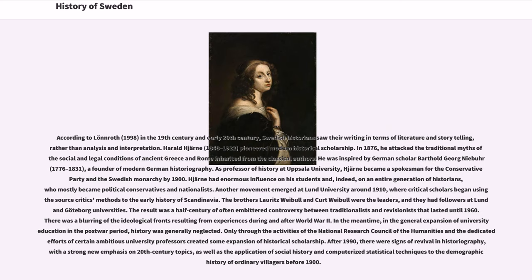After 1990, there were signs of revival in historiography, with a strong new emphasis on 20th-century topics, as well as the application of social history and computerized statistical techniques to the demographic history of ordinary villagers before 1900.